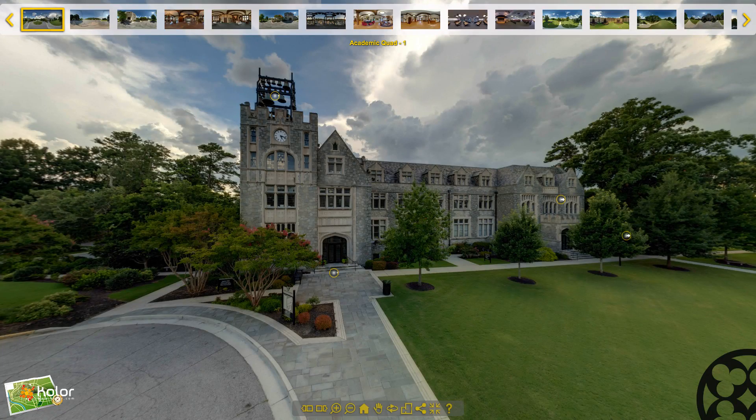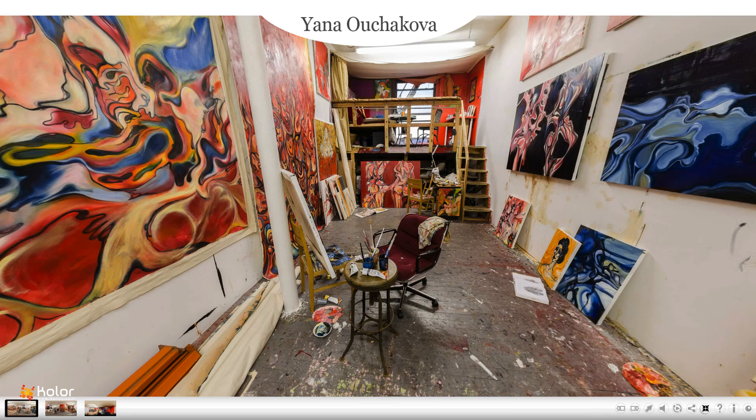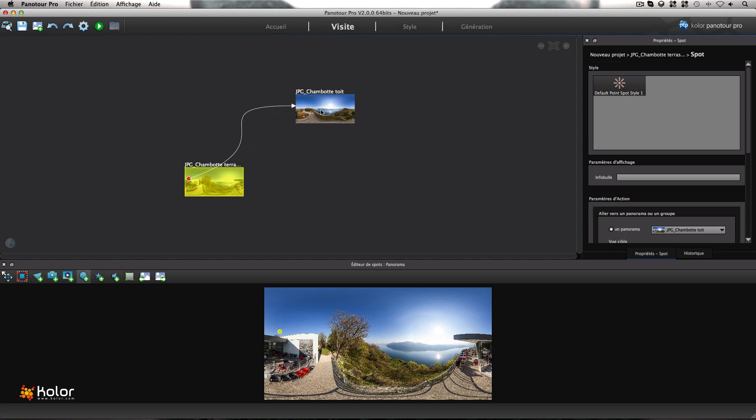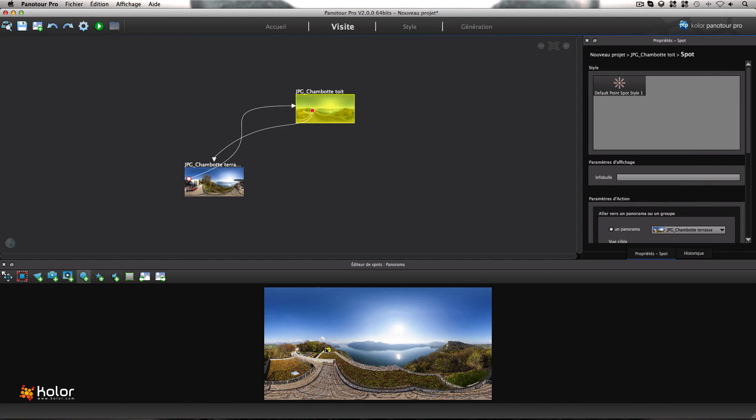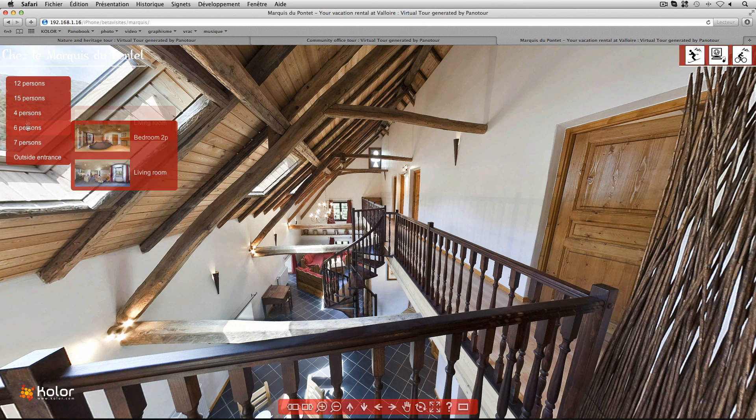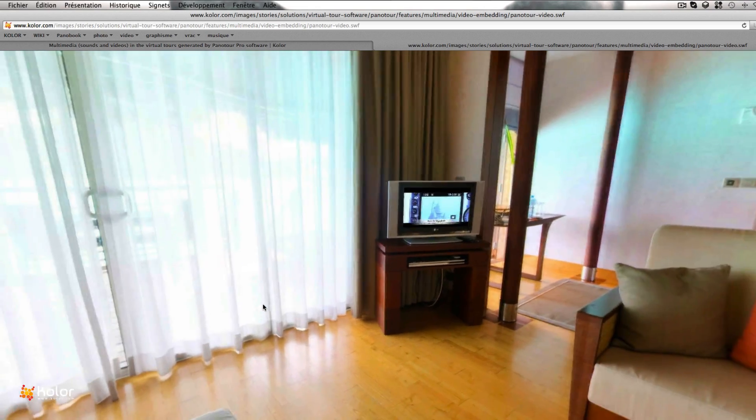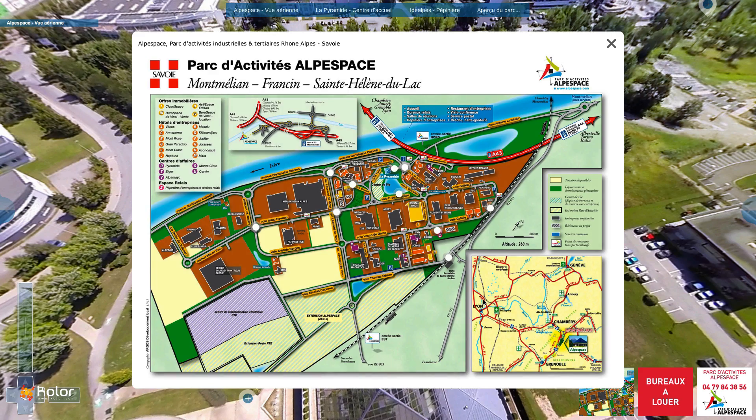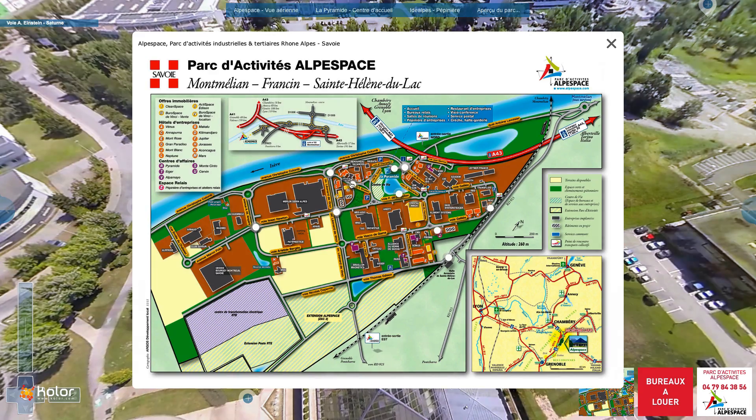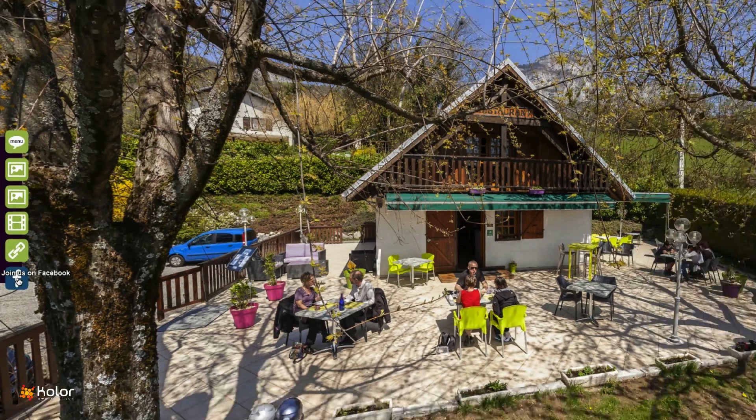With Panator Pro 2, customize your virtual tours to the extreme. Link different scenes together, add menus and thumbnail navigation, incorporate videos into television screens, add music or audio commentary, use maps or floor plans or activate social sharing.